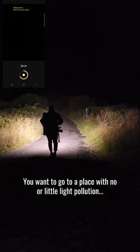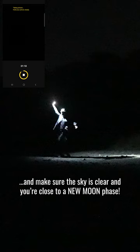You want to go to a place with no or little light pollution and make sure the sky is clear and you're close to a new moon phase.